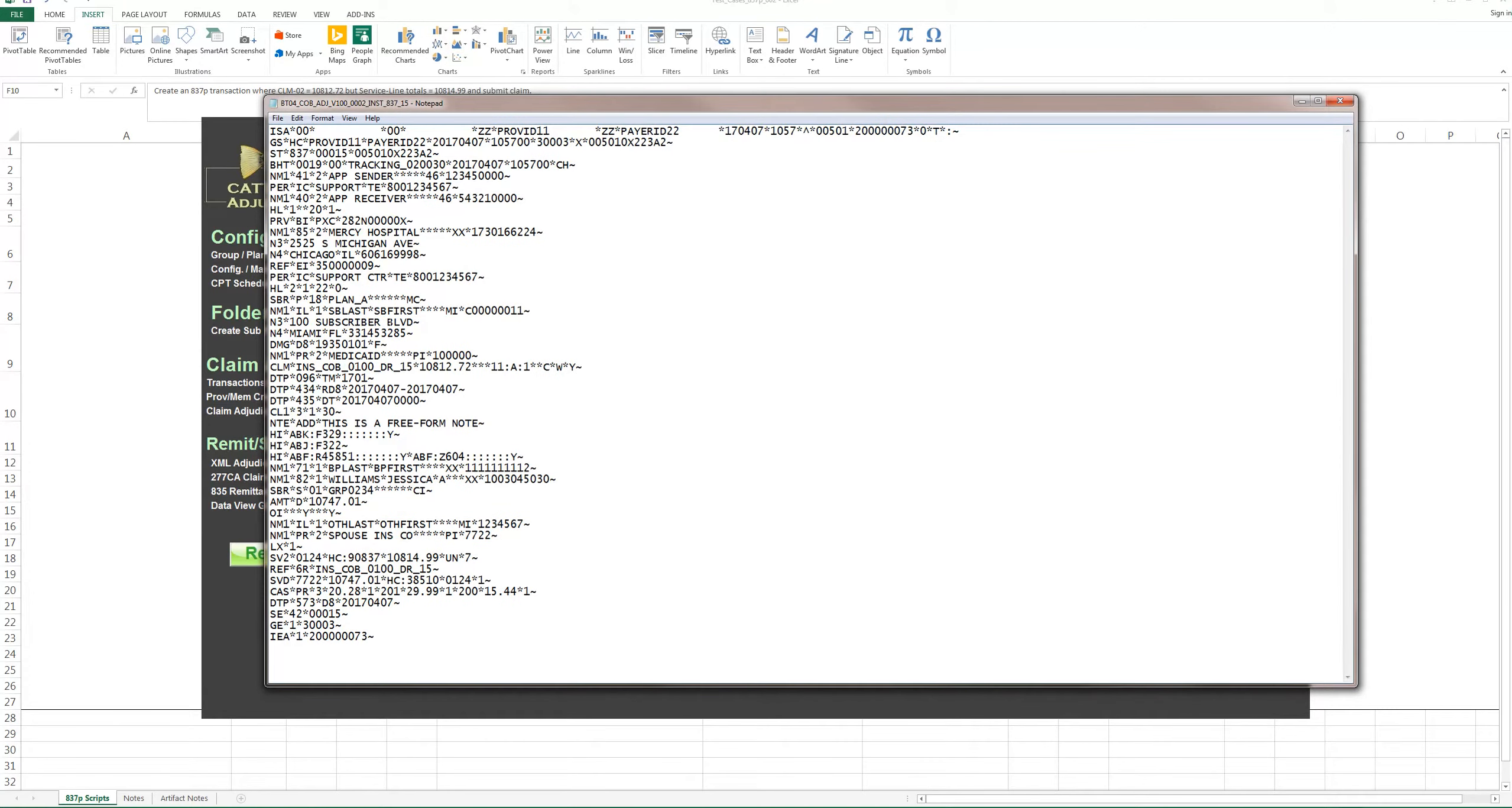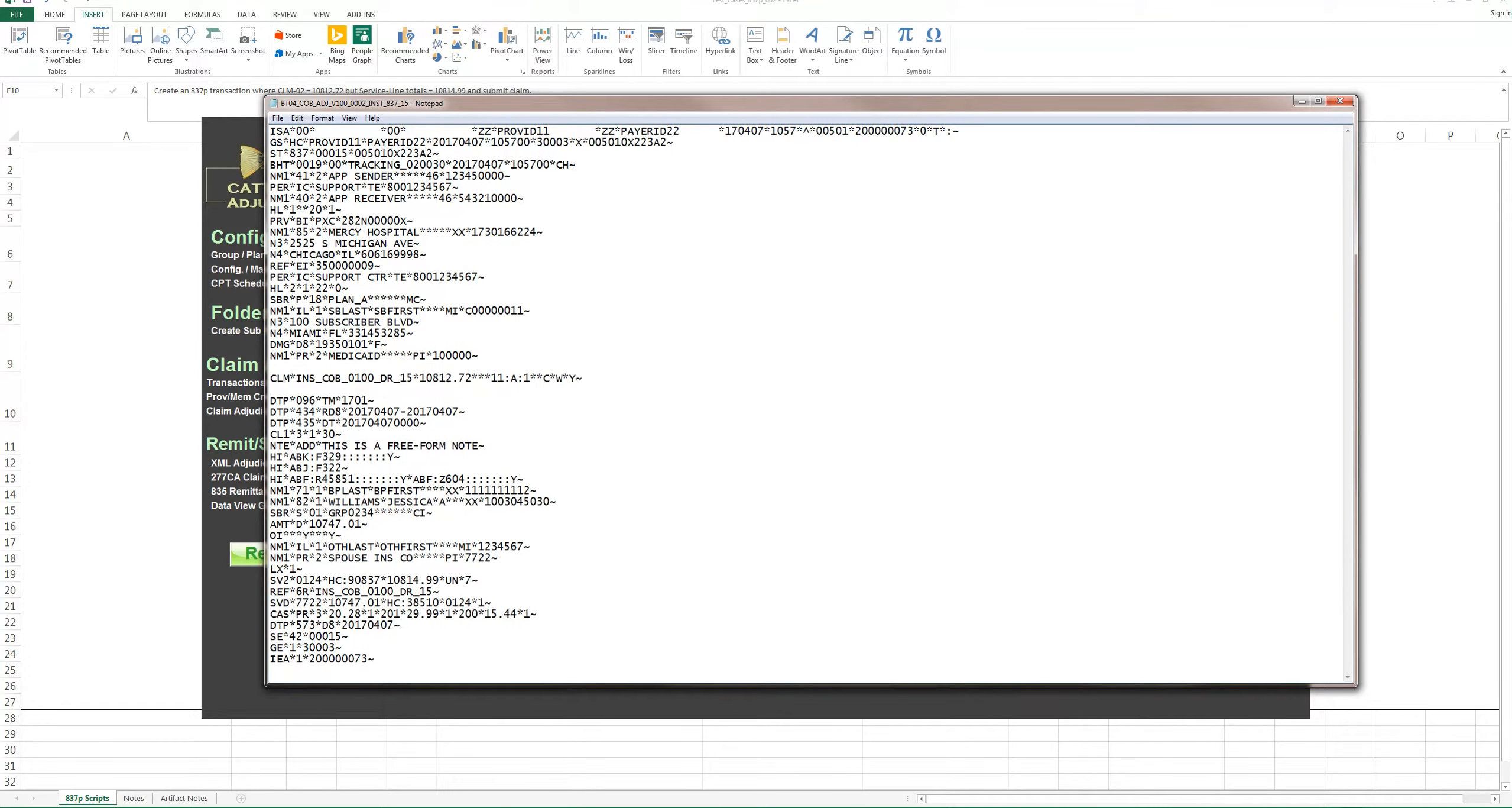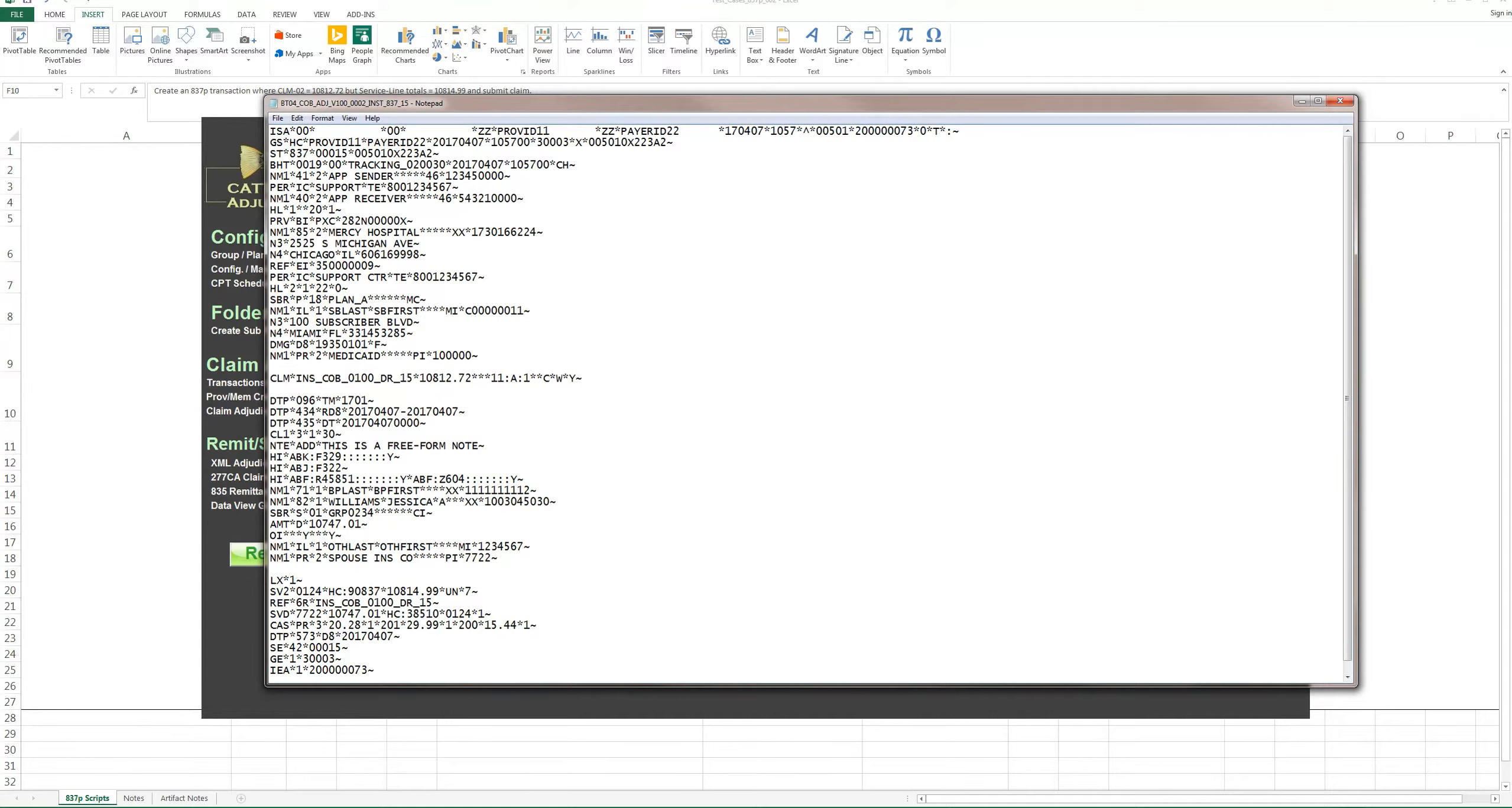I want you to note here that for this particular claim, you can see in the CLM02, the total is $10,812.72. And if you look at the line level, you can see that, for example, the total is actually $10,814.99. So it's different.